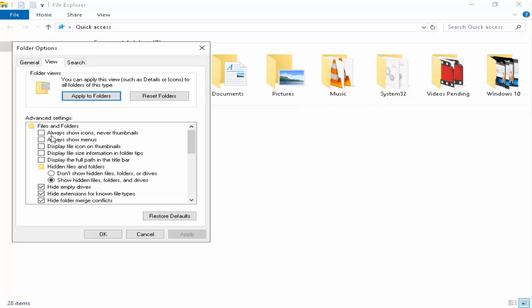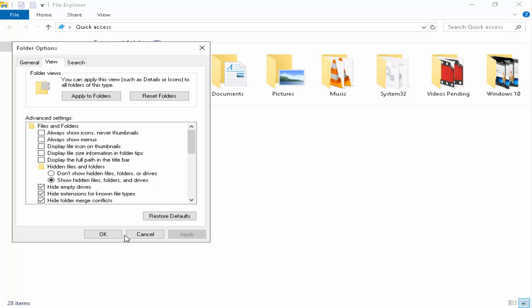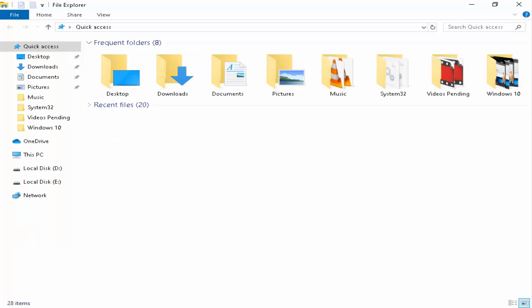And see, in the Files and Folders, always show icons never thumbnails. You make sure this option is unchecked. If this option is checked, you uncheck this option. After, click on Apply and OK.